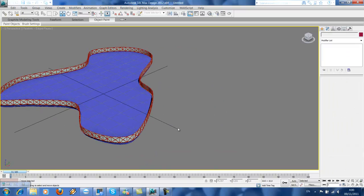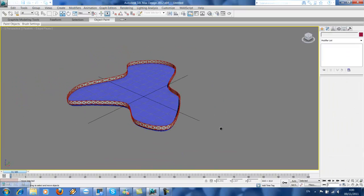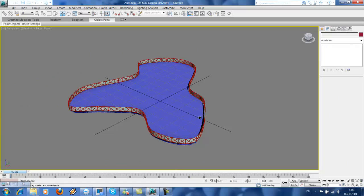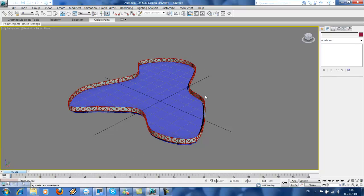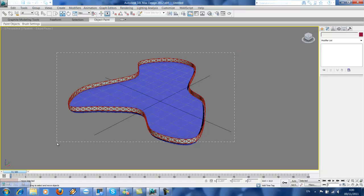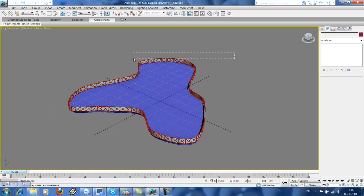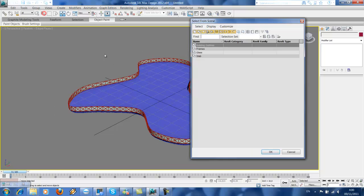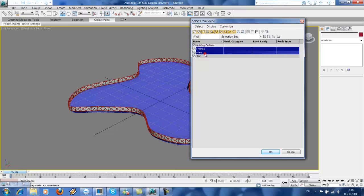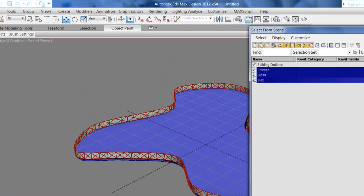So the next step is to array these objects—all the slab, glass, and frames—to make it a high-rise. So just go here, select my names. Just go to frames, glass, and slab. Don't array the building outlines.